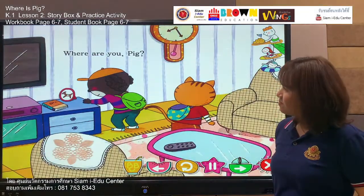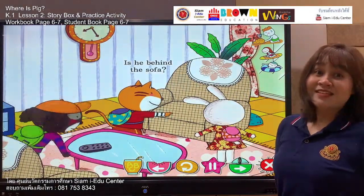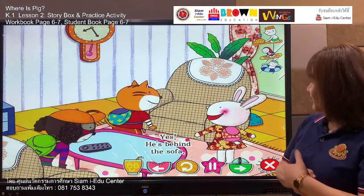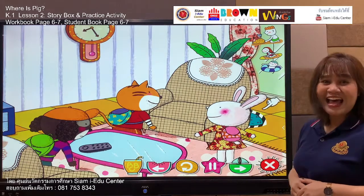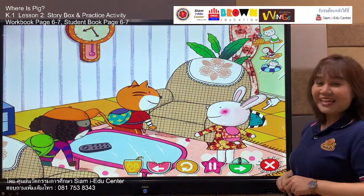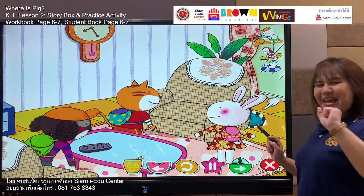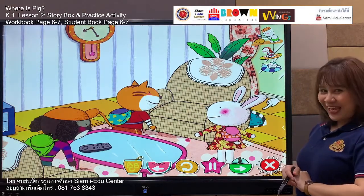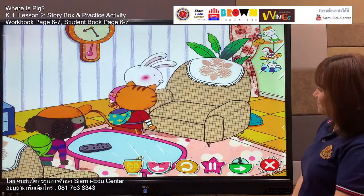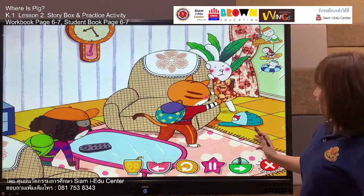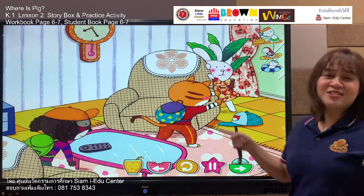Where are you, pig? Is he behind the sofa? Yes, he's behind the sofa! The rabbit said: the pig is behind the sofa. Is this the pig? Let's find out — let's move the sofa. Oh no, it's not the pig again. It's a cat. It's just a cat.